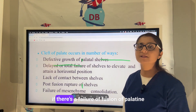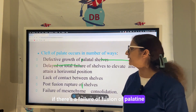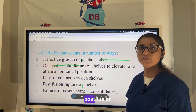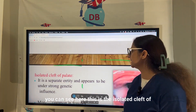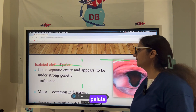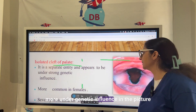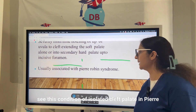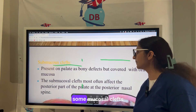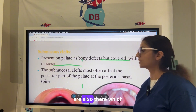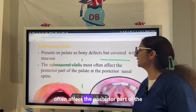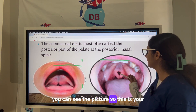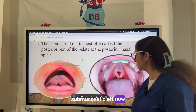Cleft palate occurs due to failure of fusion of the palatine shells together — either lack of contact between them or post-fusion rupture of the palatal shells. Isolated cleft palate is more under genetic influence and is more common in females. It is seen in Pierre Robin syndrome. Submucosal clefts are also present, often affecting the posterior part of the palate at the posterior nasal spine.